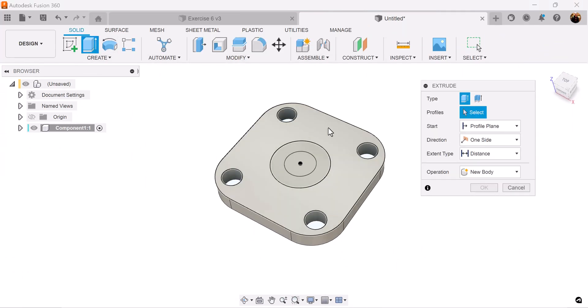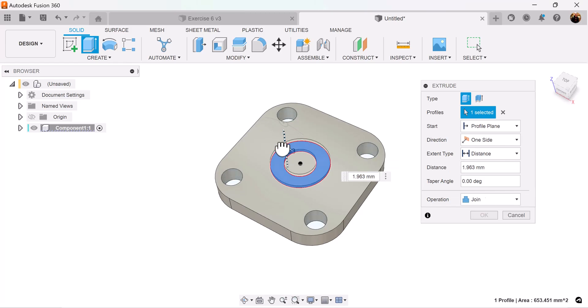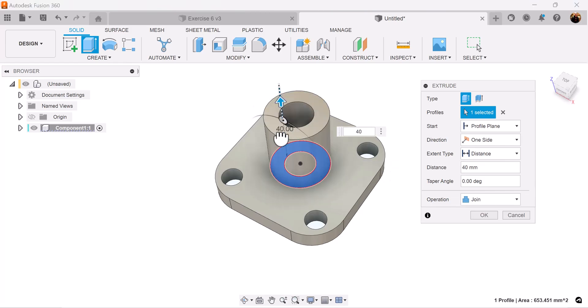Once again use the extrude command, select this silhouette we just created, and add some dimensions.